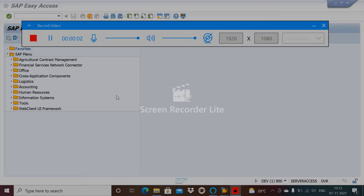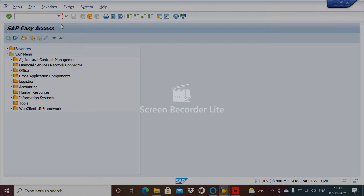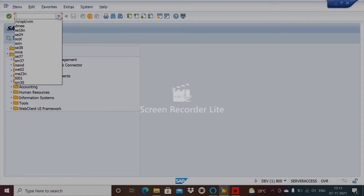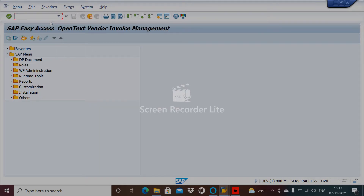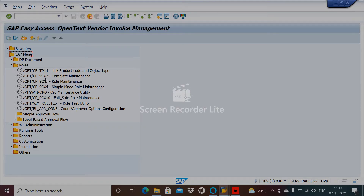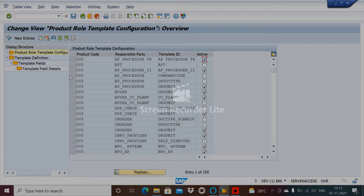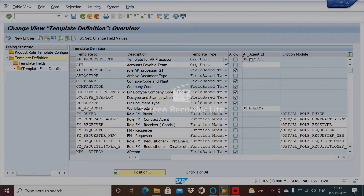Hi everyone, today we discuss the Logic Role Templates — what they are and how they trigger the workflow. To go to the role templates maintenance, you need to navigate to /opt/cp_9cxt. If you see the template definition, basically we have three types of templates.